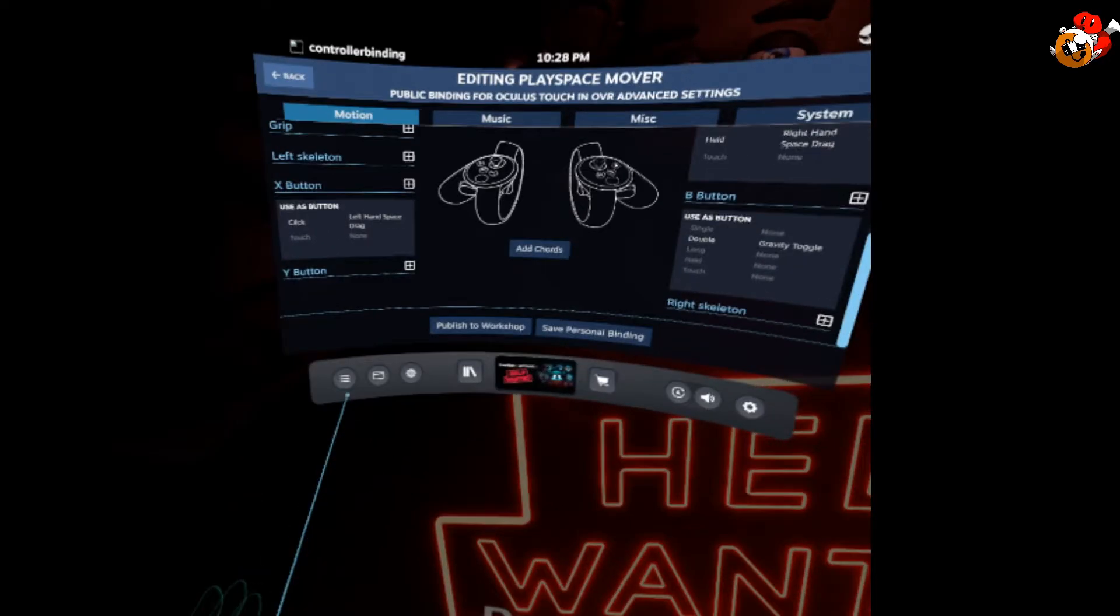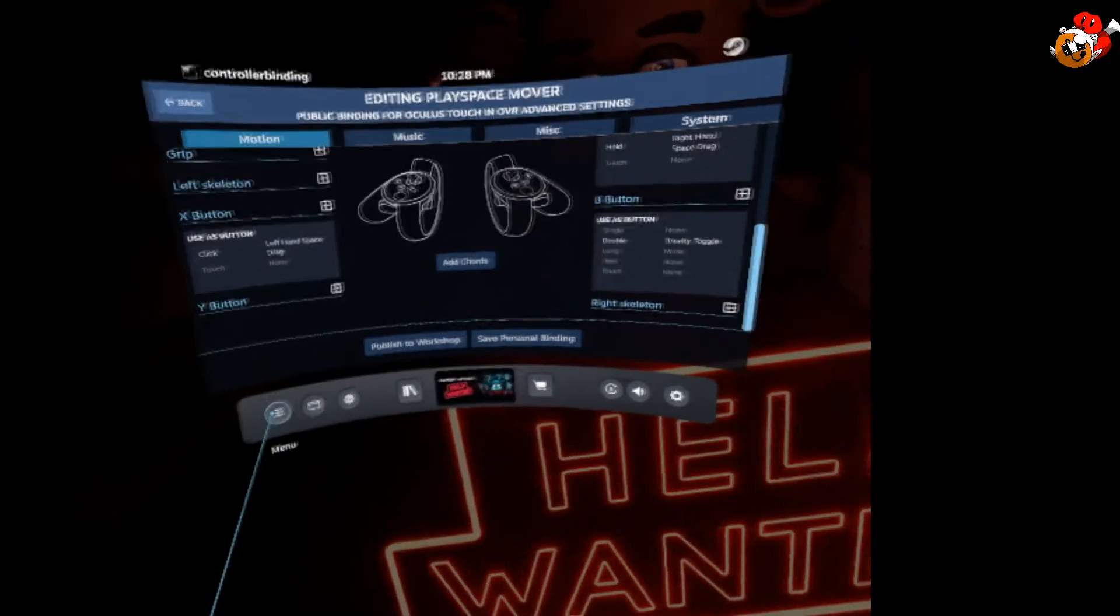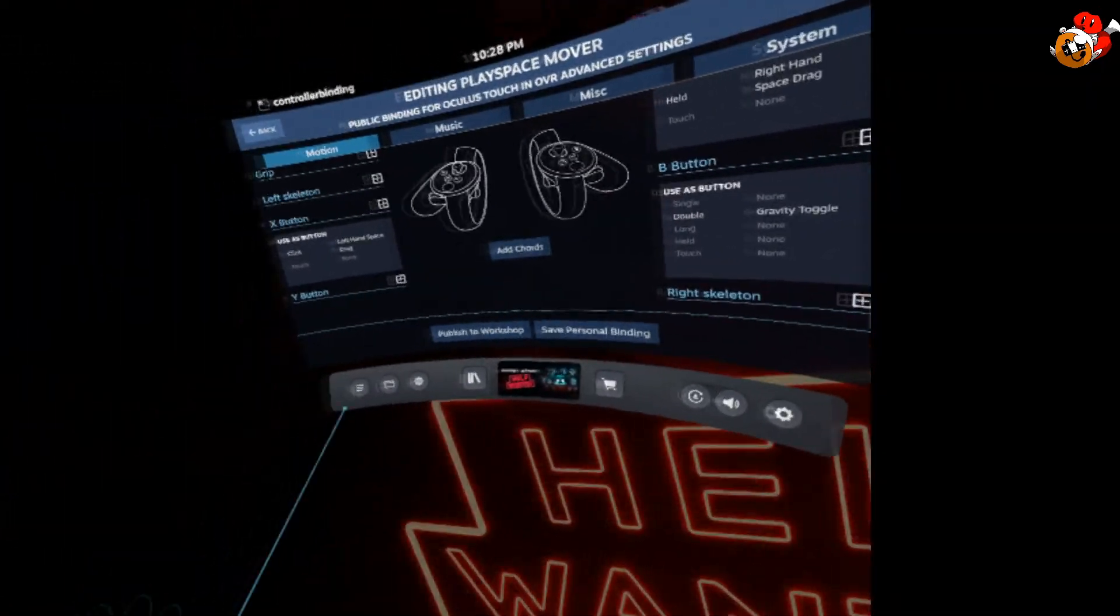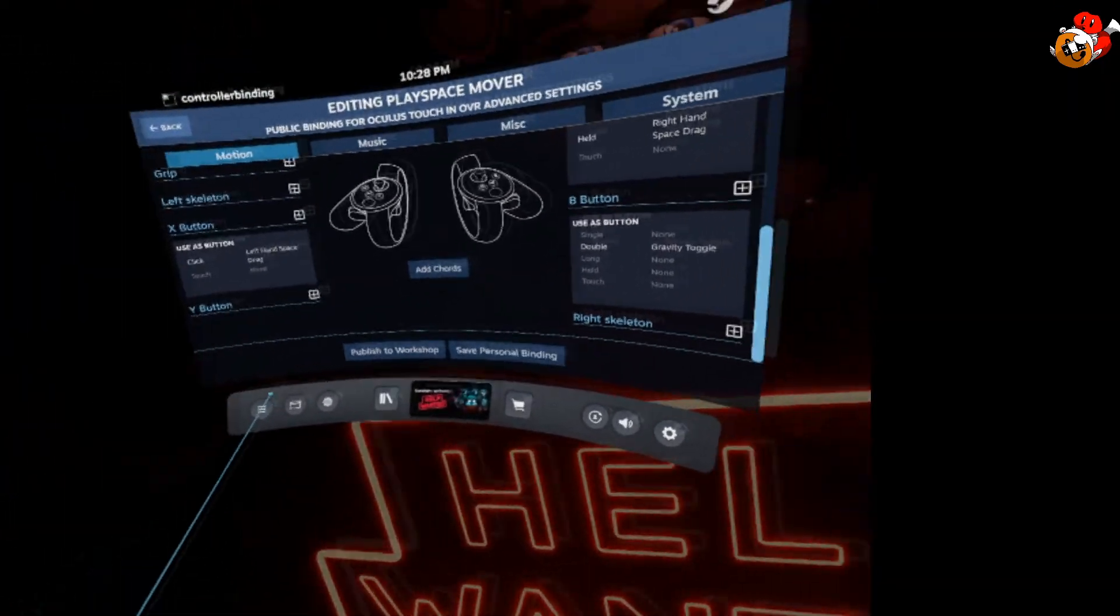But that's how I got it working. Hopefully it works for you. Thanks for checking this out. Take care. Bye.